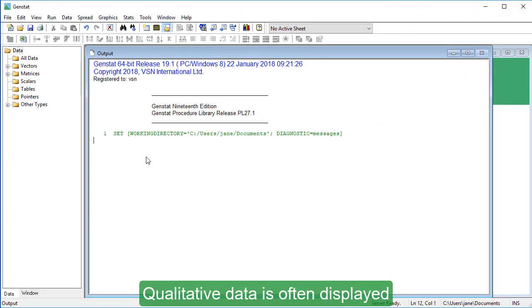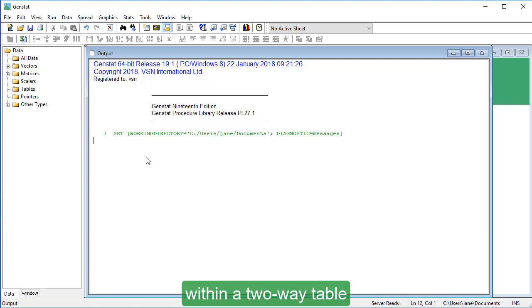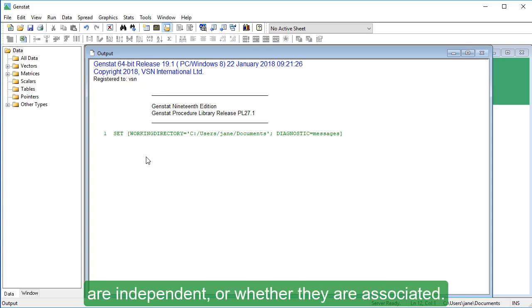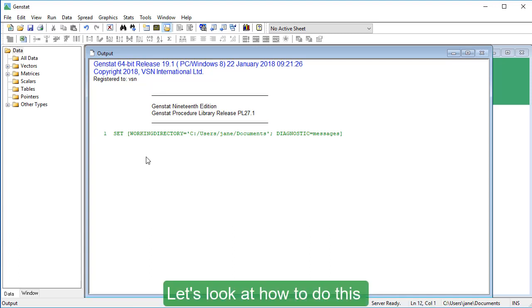Qualitative data is often displayed within a two-way table and you may want to assess whether the factors in the rows and columns are independent or whether they are associated. Let's look at how to do this with a chi-square test.